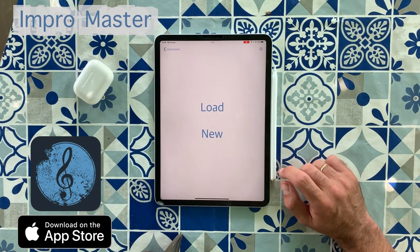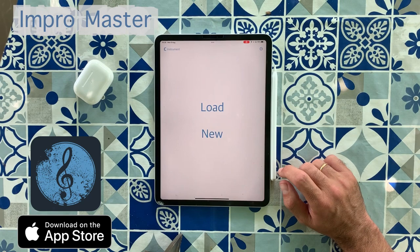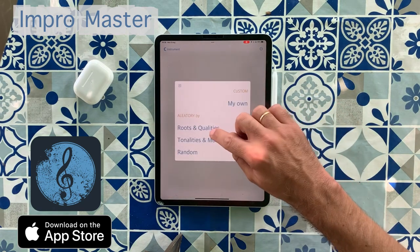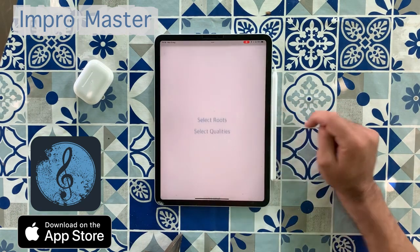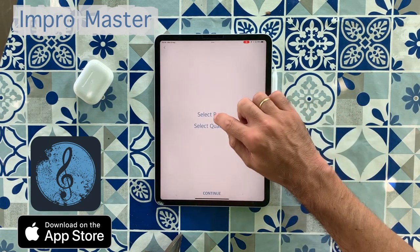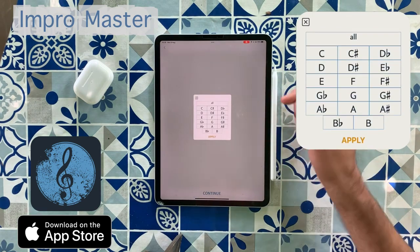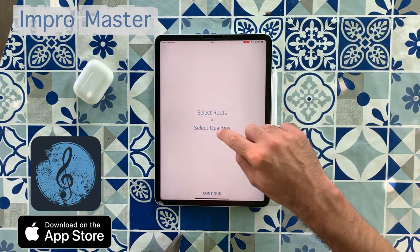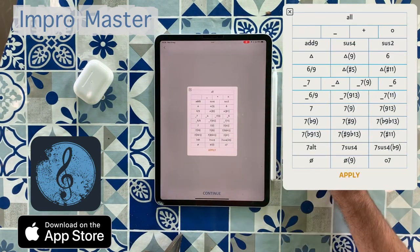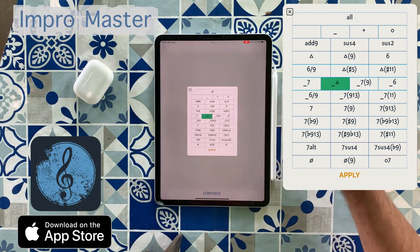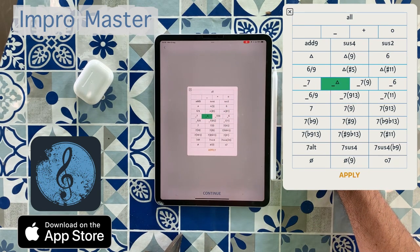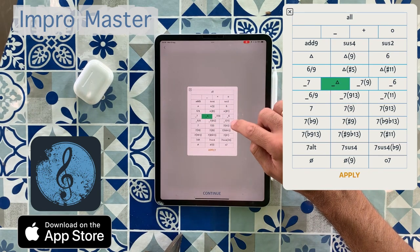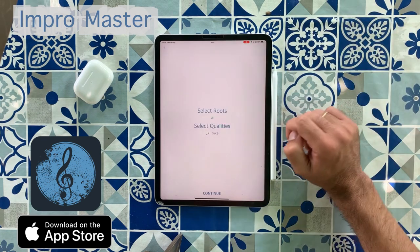Let's say, for instance, that you want to practice in a certain chord quality. We should go here to chords and qualities, select some roots, maybe all roots. And for qualities, let's say I want to practice in minor, major, seven chords, 9-13, 7-9-13.